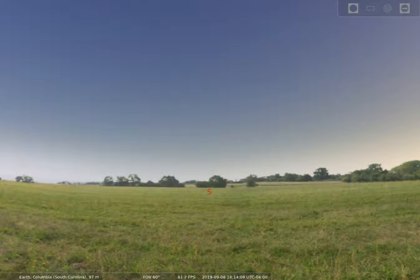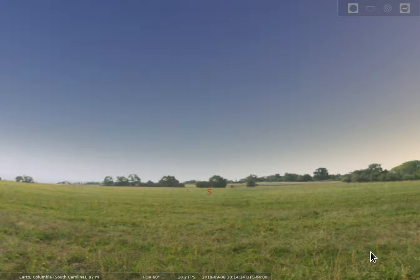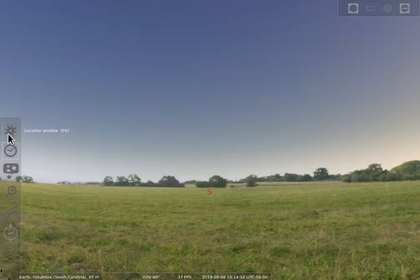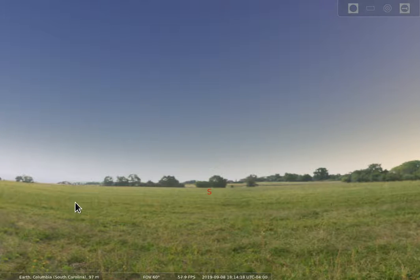This video is going to continue our introduction to Stellarium and introduce a couple of other features. Last time we looked at the location and the time. Now we're going to look a little bit about moving around.